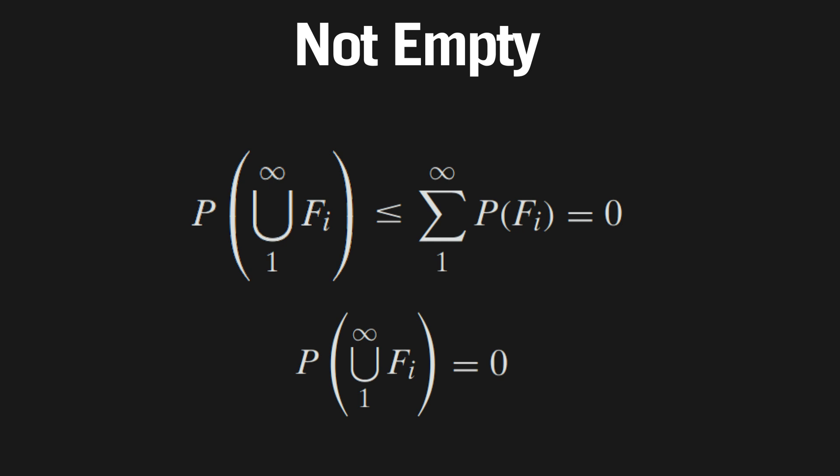Therefore, at t equals 1, the probability of the jar not being empty is 0, making the probability of the jar being empty 1. Wow, that was a lot.